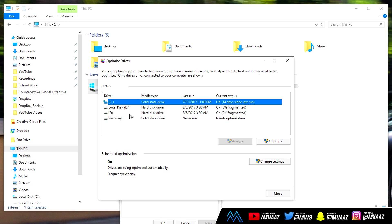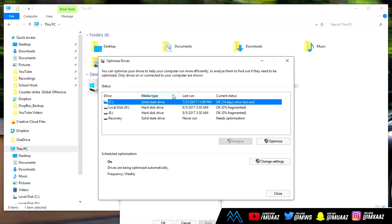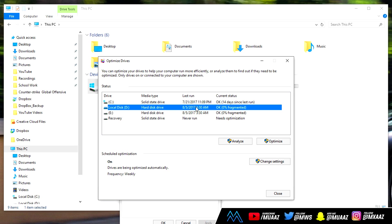Optimizing a hard drive is essentially just what it sounds like. It basically helps you run your computer more efficiently. My optimizations are scheduled to happen weekly as you can see right here and I think yours is going to be similar to that. There really isn't much of a point of optimizing your solid state drive, so if any of these on your computer do say solid state drive then don't worry about optimizing them. But if any of them just say hard disk drive then go ahead click on it and then click on optimize and give it time. Let it optimize.